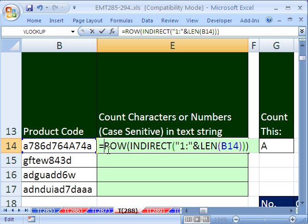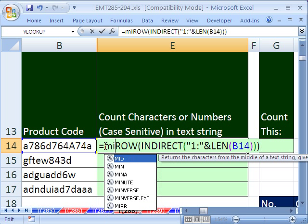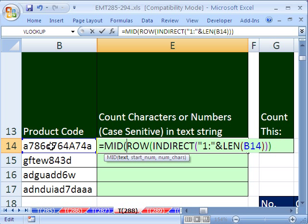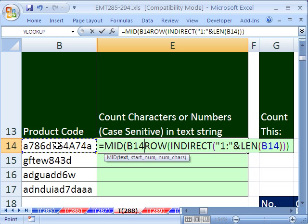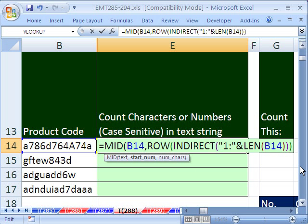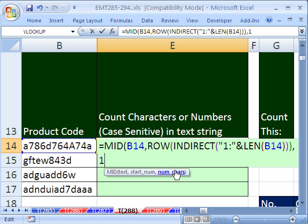Now, we're going to use this 1 to 12 inside of the MID function. What does the MID function do? It actually extracts something from the middle of a text string. It wants the text, which is right there. Comma. And the start number is, we have our 1 to 12. And then we go to the end. So those are our start numbers, because we need to extract 12 individual characters. Comma. And then the number of characters is 1 each time.